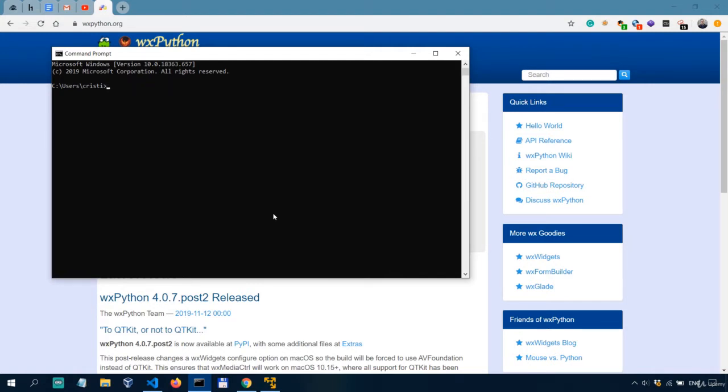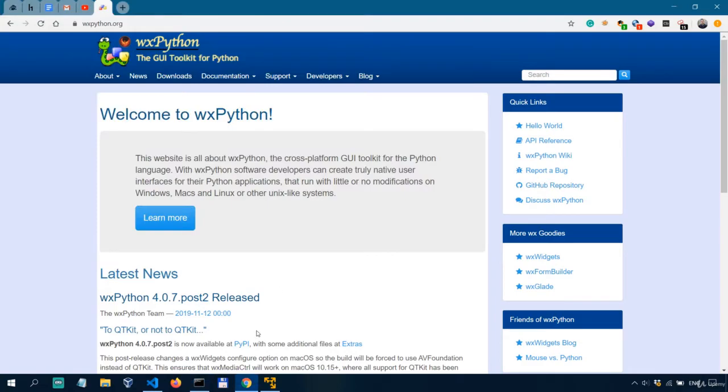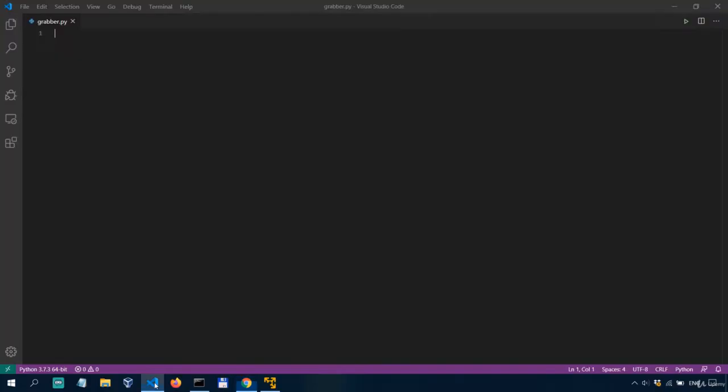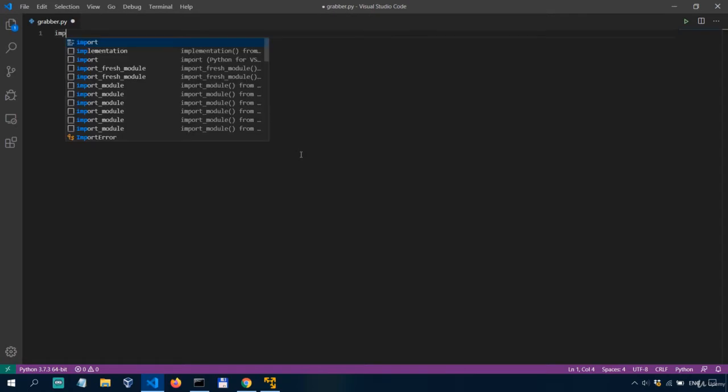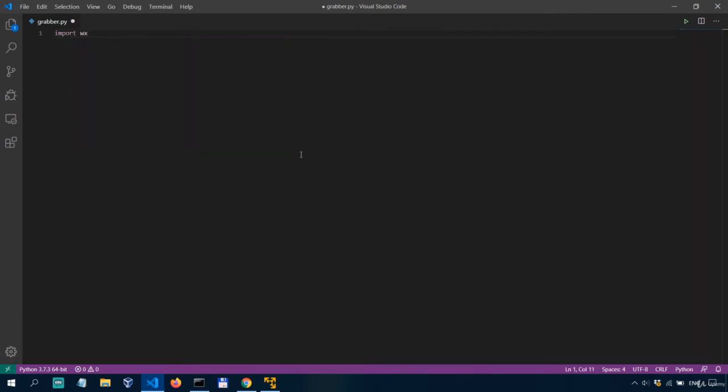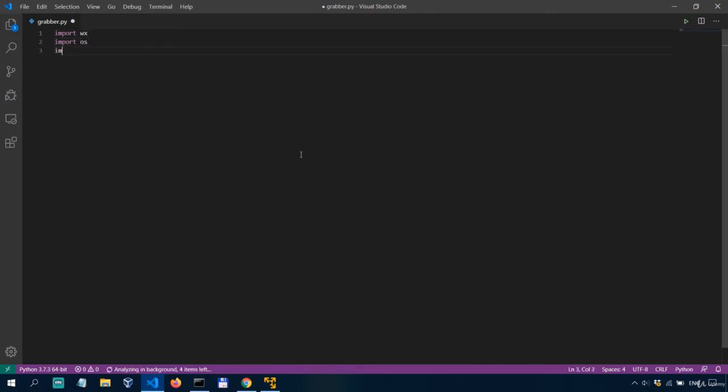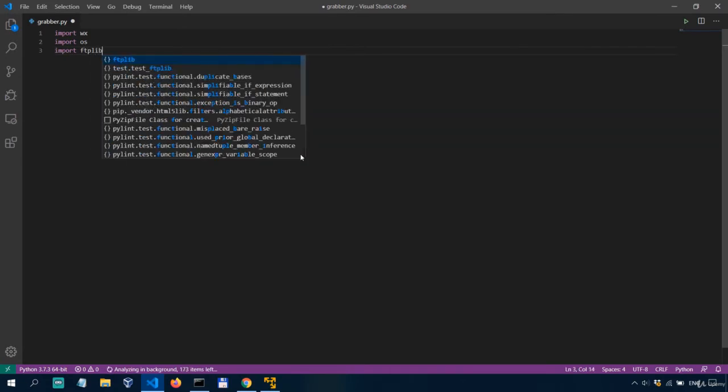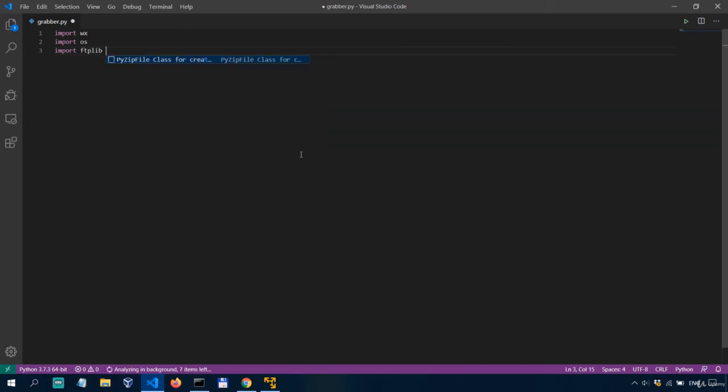Great! With that out of the way let's actually get into the coding. So we first start by importing WXPython with WX and we'll also need the OS and the FTP lib modules.